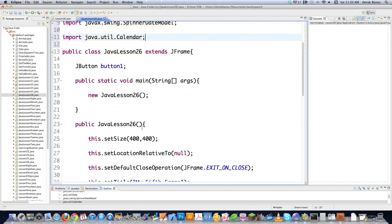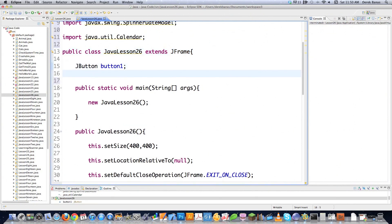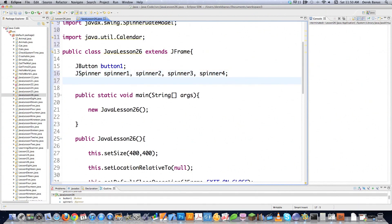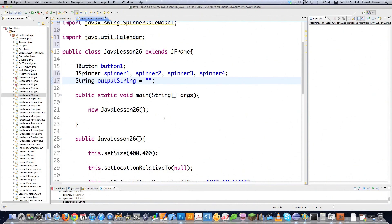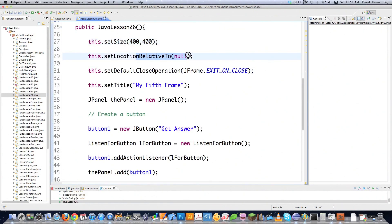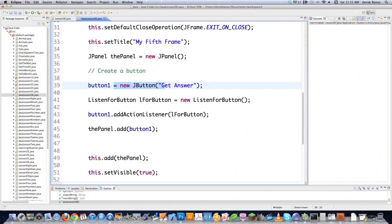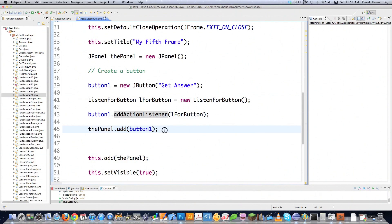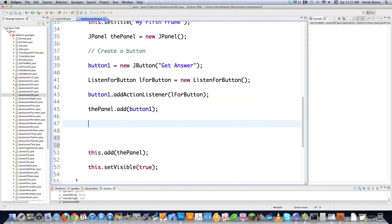Since I'm working with frames I need to extend that class. I have a button, and to create spinners it's easy — just declare JSpinner, and I'm creating four of them: spinner1, spinner2, spinner3, and spinner4, plus a String for output. The frame setup defines size, centers the window, handles closing, gives it a name, creates the panel and button, adds an action listener for the button click, and adds everything to the frame — you've seen all that before.